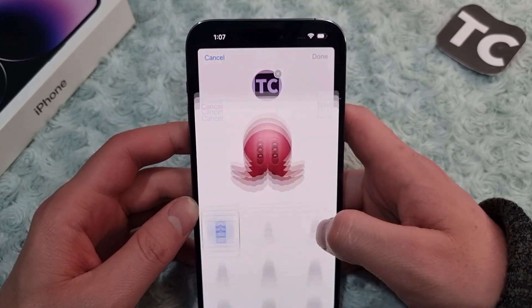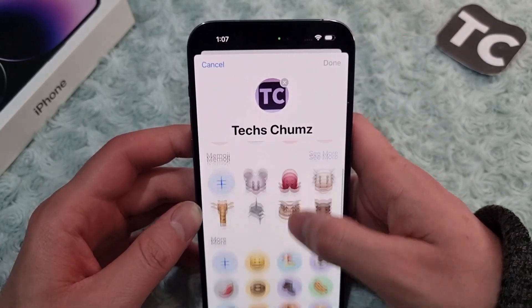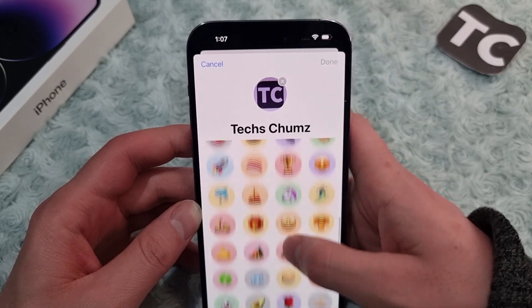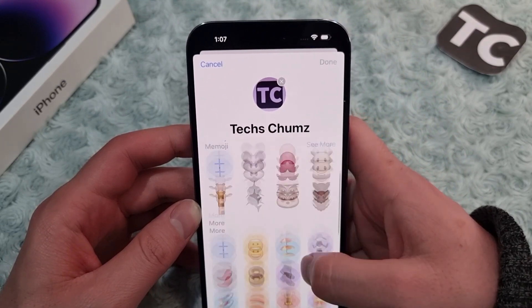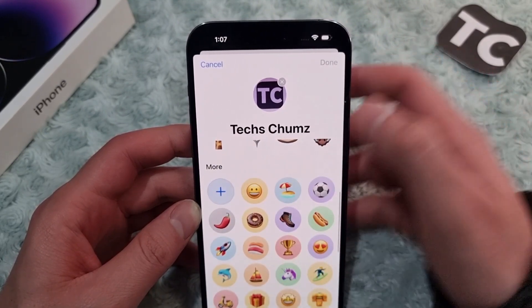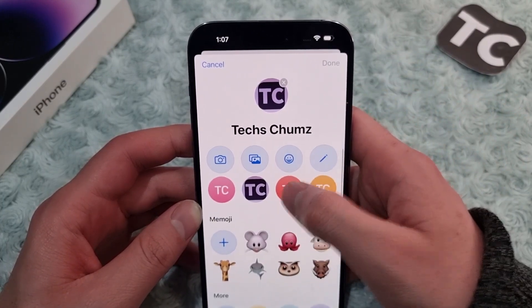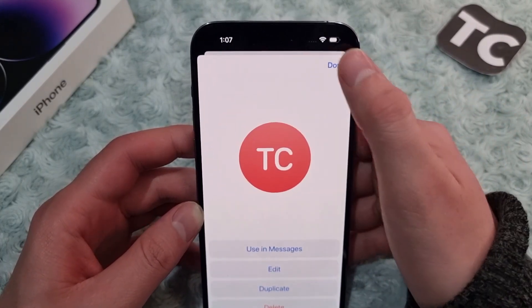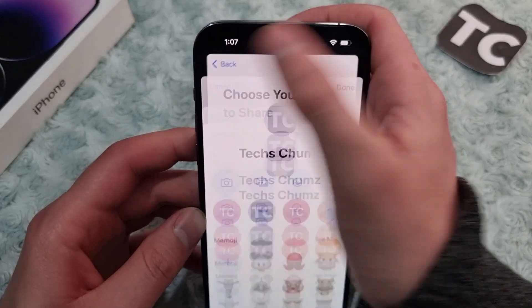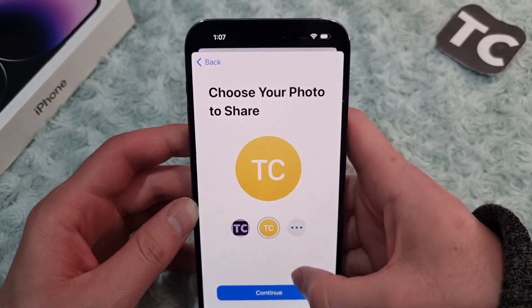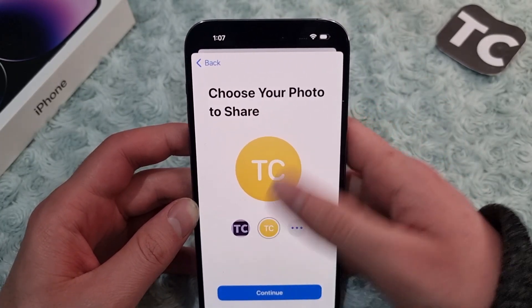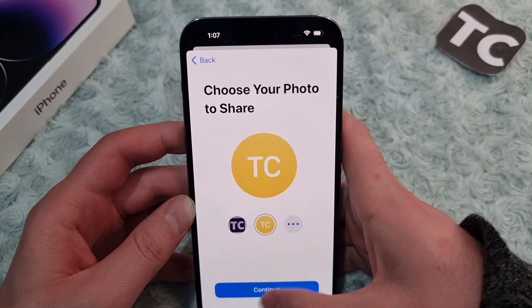If you don't want a photo, you can also select My Emojis — there are different emojis to choose from. Under More, you'll find additional emojis that you can use as a photo. Let me select one — I'll select this one.